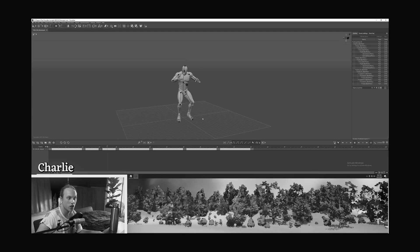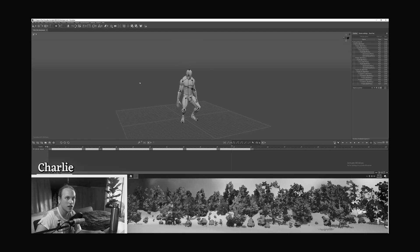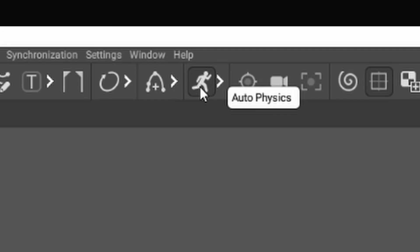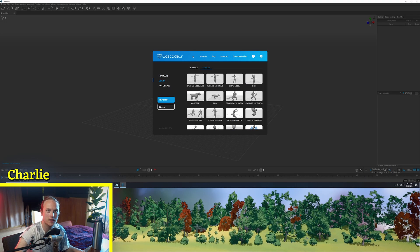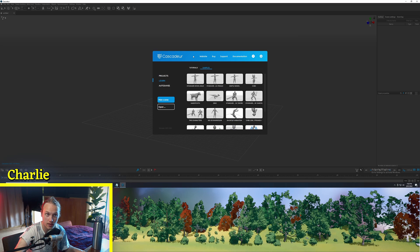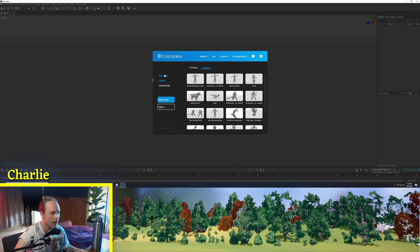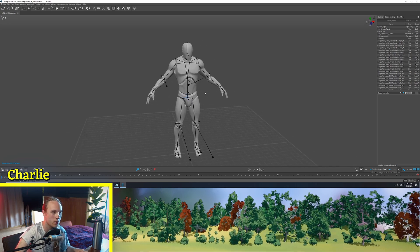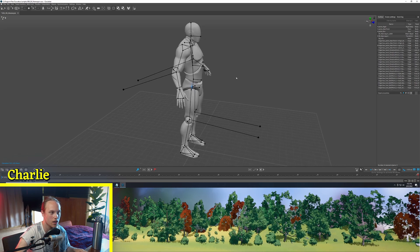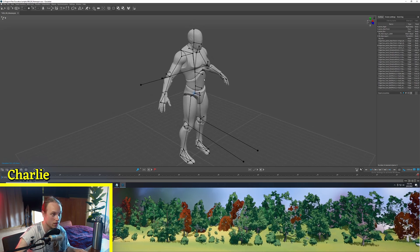This looks super basic, super janky, but the magic happens when we hit the auto physics button. Hello, welcome back to Advanced Animation Application, where we look at animation-y stuff. Today we're going to be looking at a very cool program that I have been tinkering with as of late. Cascader is completely free to use with a few little caveats and restrictions. As Unreal developers, we are treated with just a straight-up Unreal-ready skeleton, which is pretty cool.